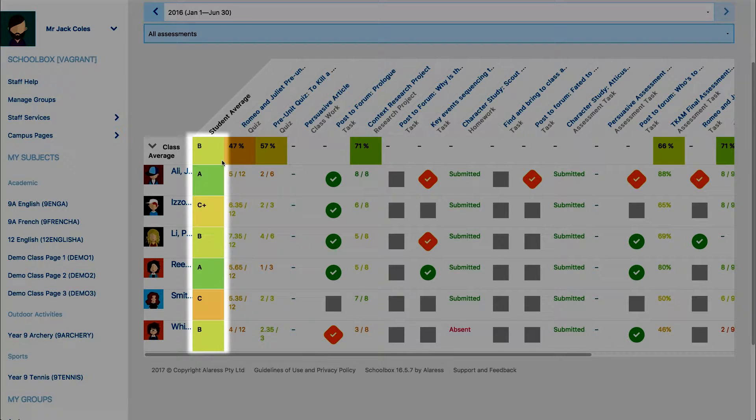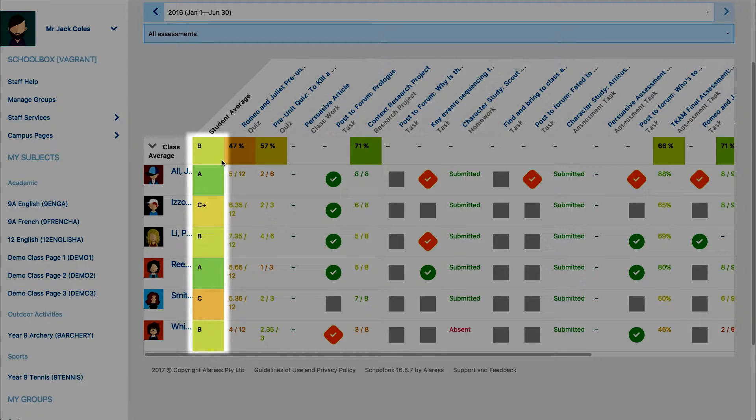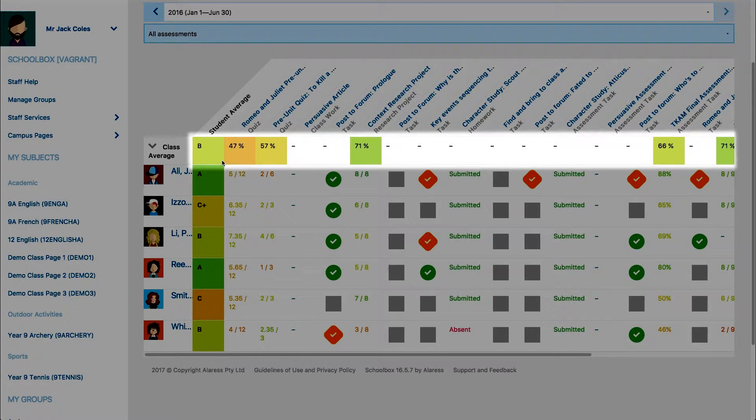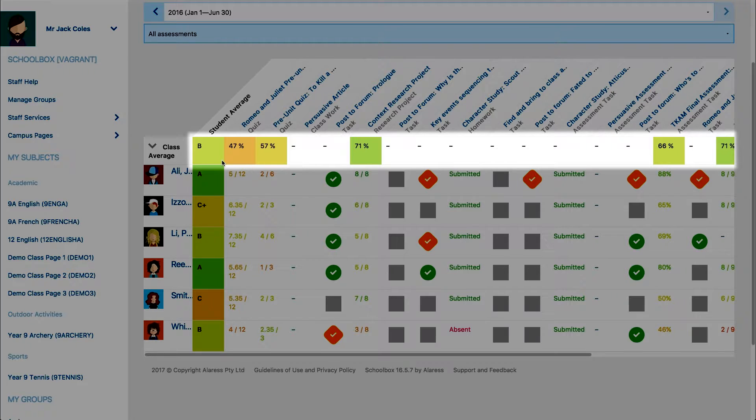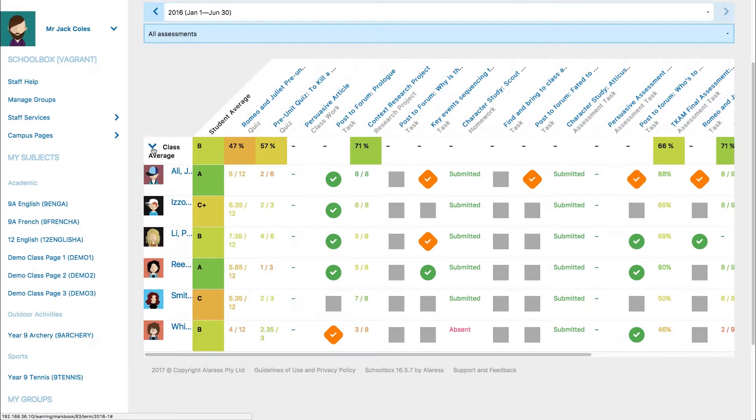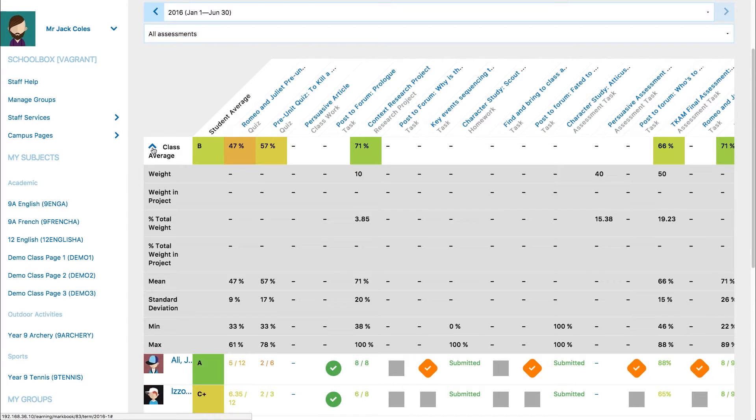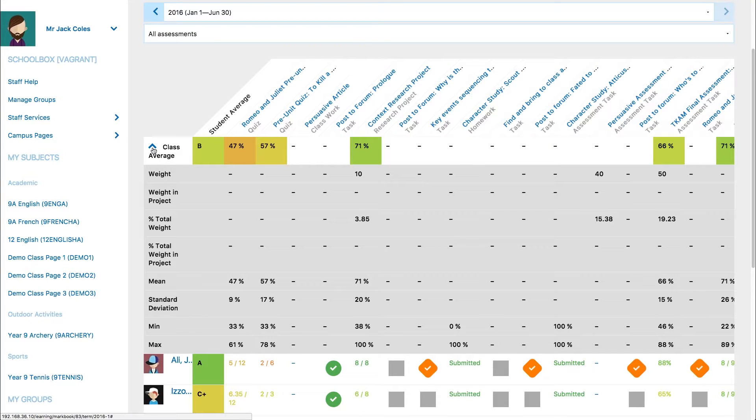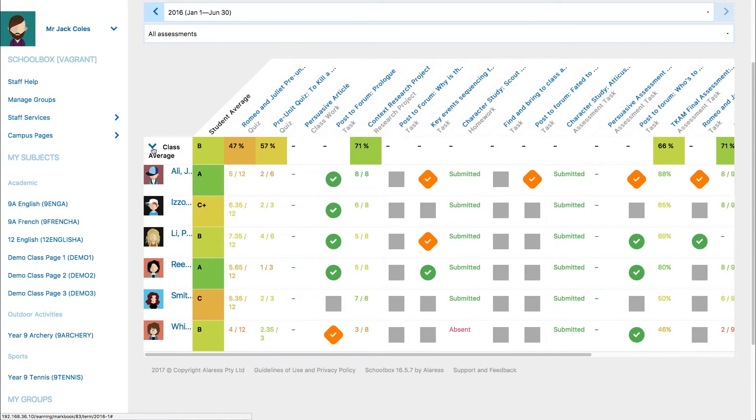In the first column you will see each student's grade average. The top row shows the class average for each activity. Clicking the arrow next to class average will provide you with more detailed information for each activity.